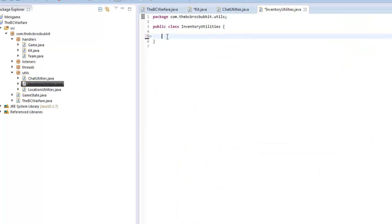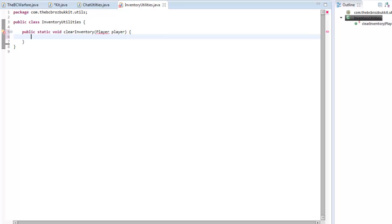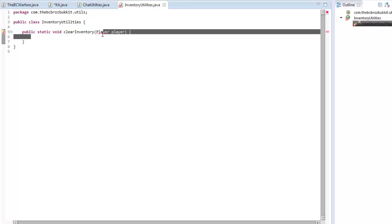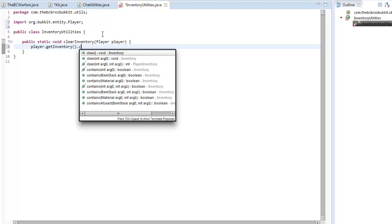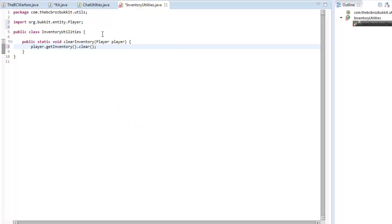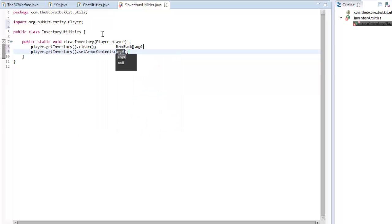In InventoryUtilities, we make public static void clearInventory(Player player). We call player.getInventory().clear() and then player.getInventory().setArmourContents(new ItemStack[]{...}) to clear the armour slots as well.